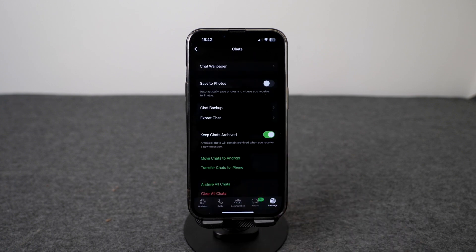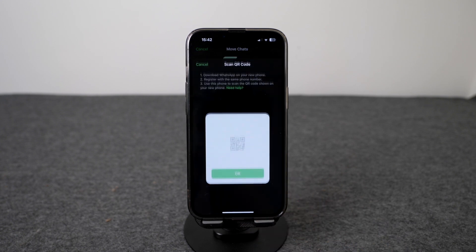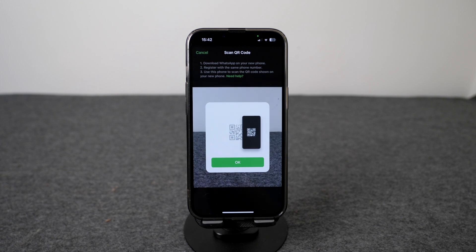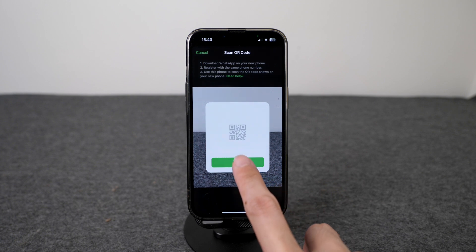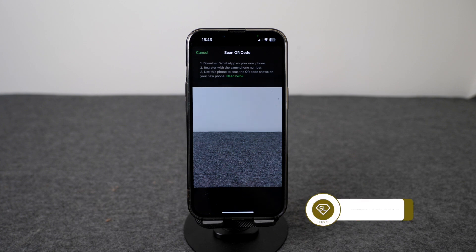The last option is to transfer your chats to another iPhone. Click on Start. Once you have downloaded WhatsApp on your new phone, register with the same phone number as your current existing iPhone. Then generate a QR code on your new iPhone and use this phone to scan the QR code shown on your new phone. Then your WhatsApp messages will be restored to the new WhatsApp on your new iPhone.